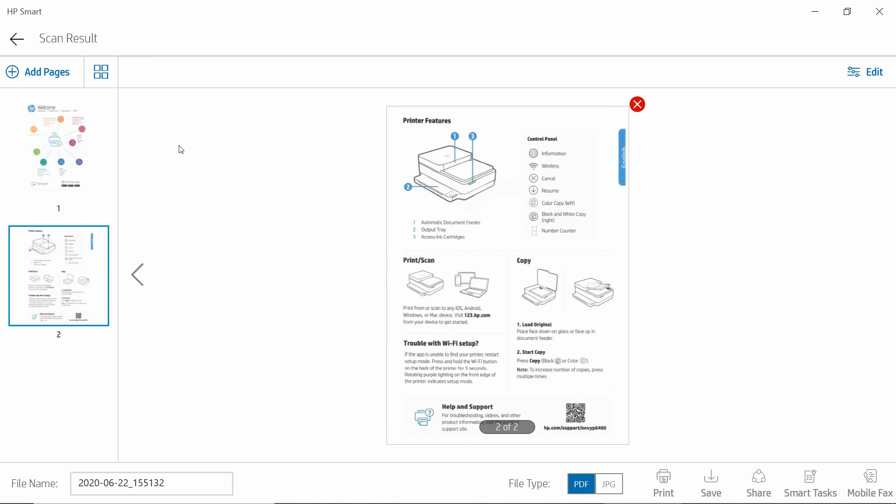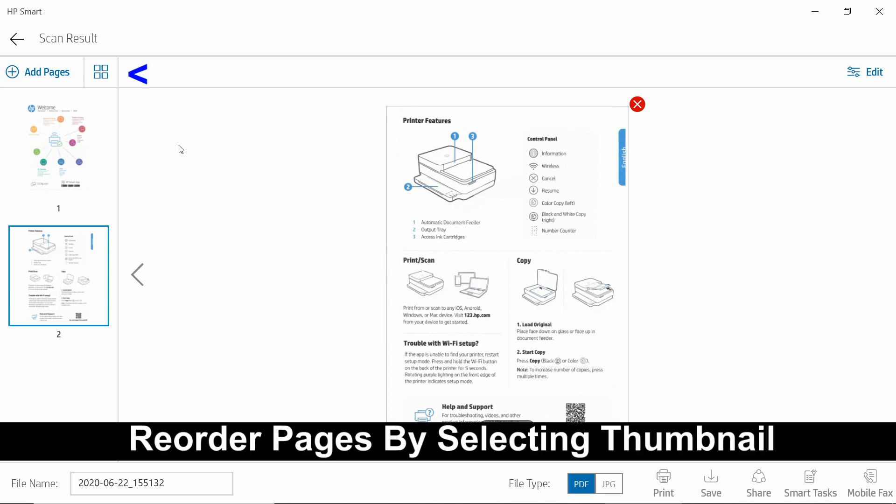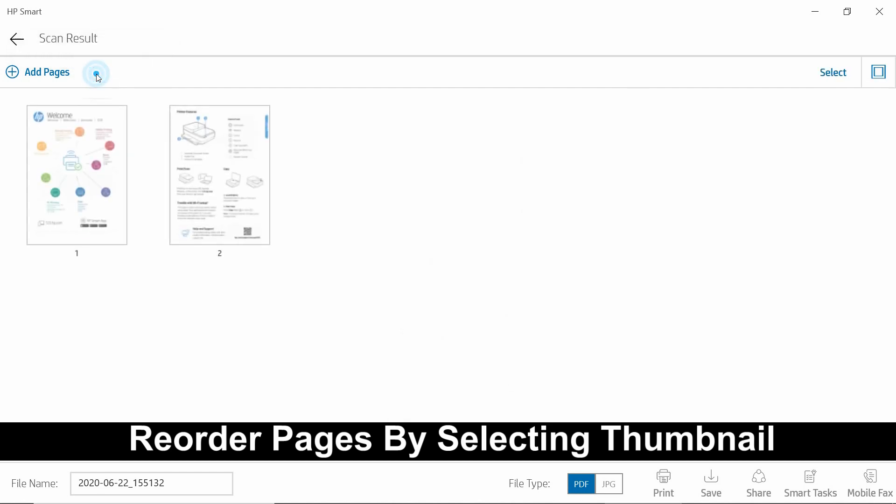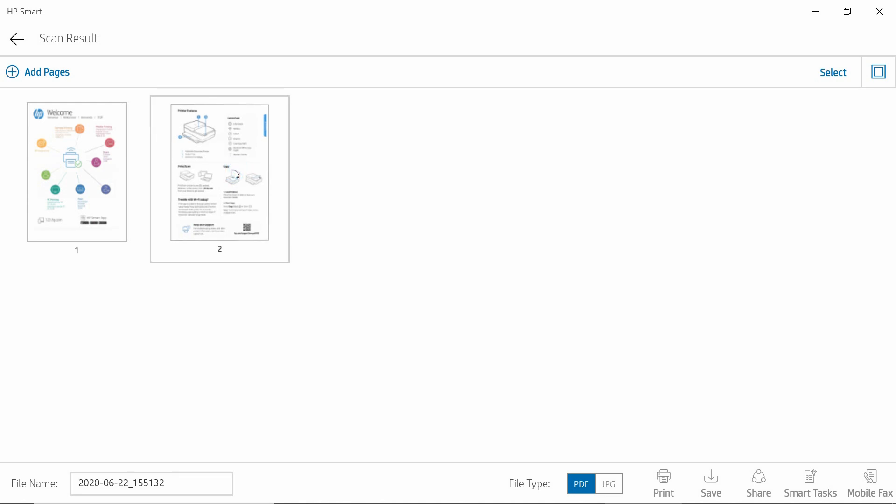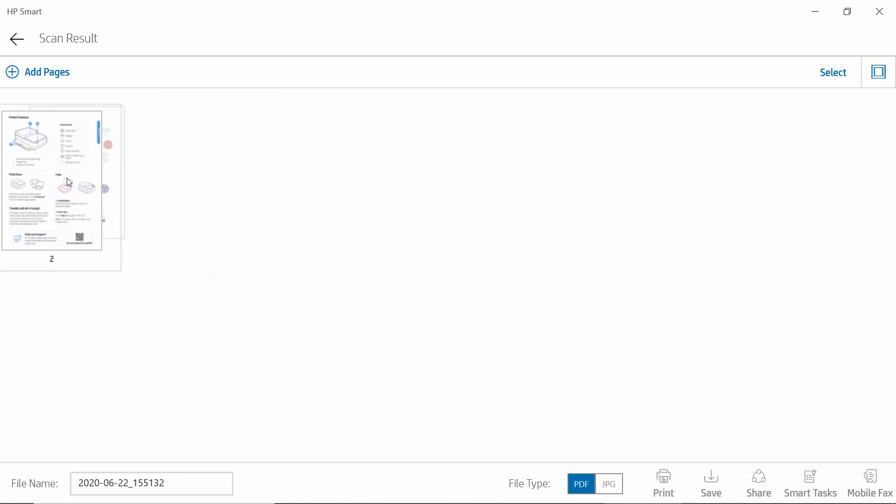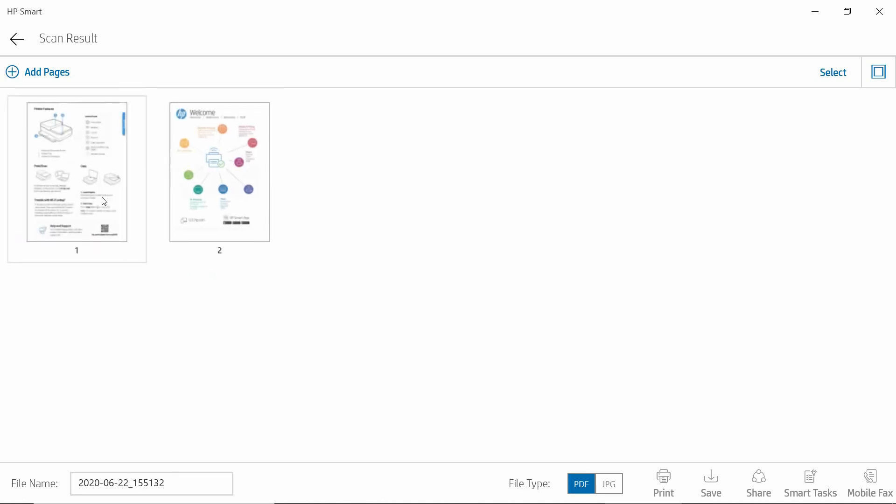You can do a page reorder by selecting the thumbnail. If we want our page 2 to be page 1, we simply click and drag it to the left. This is how we reorder the pages.